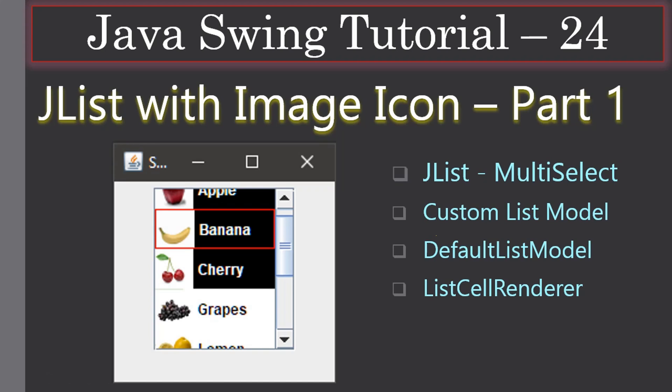Welcome to this Java Swing tutorial. In this video we are going to see the concepts behind a custom model for displaying the JList with image icons. In the left side picture you can see we are hosting a JList control and displaying items with text as well as an image icon. This requires creating a DefaultListModel and a ListCellRenderer, so we will use our custom model to display list items with image icons.